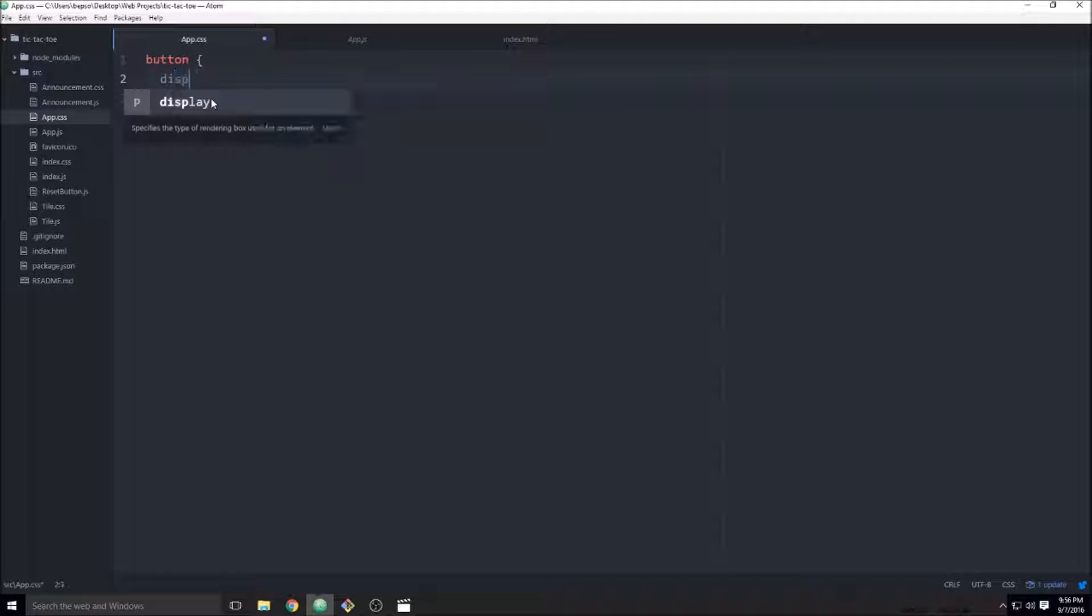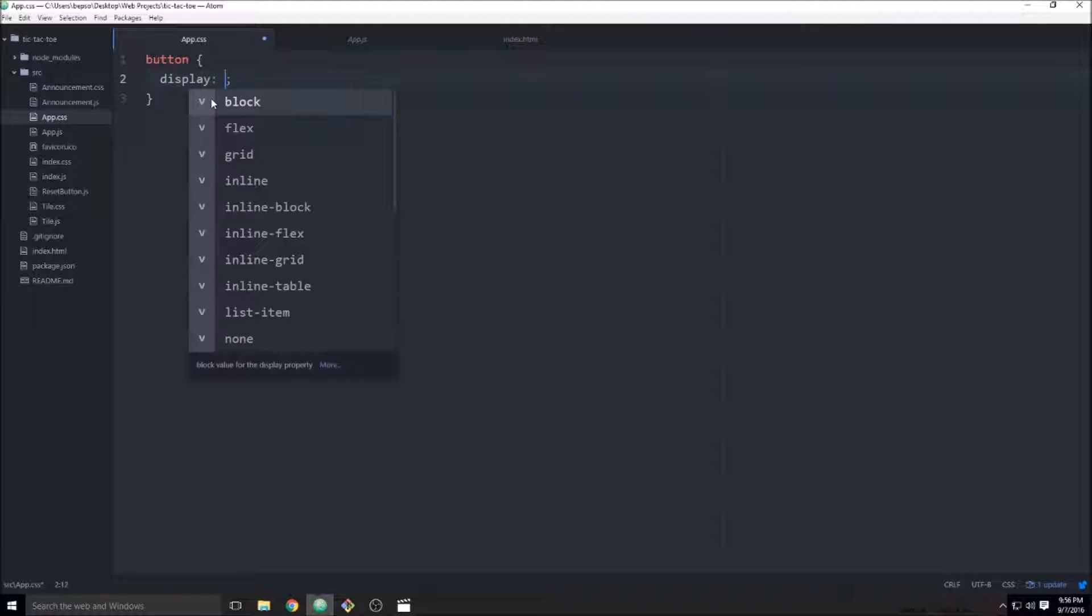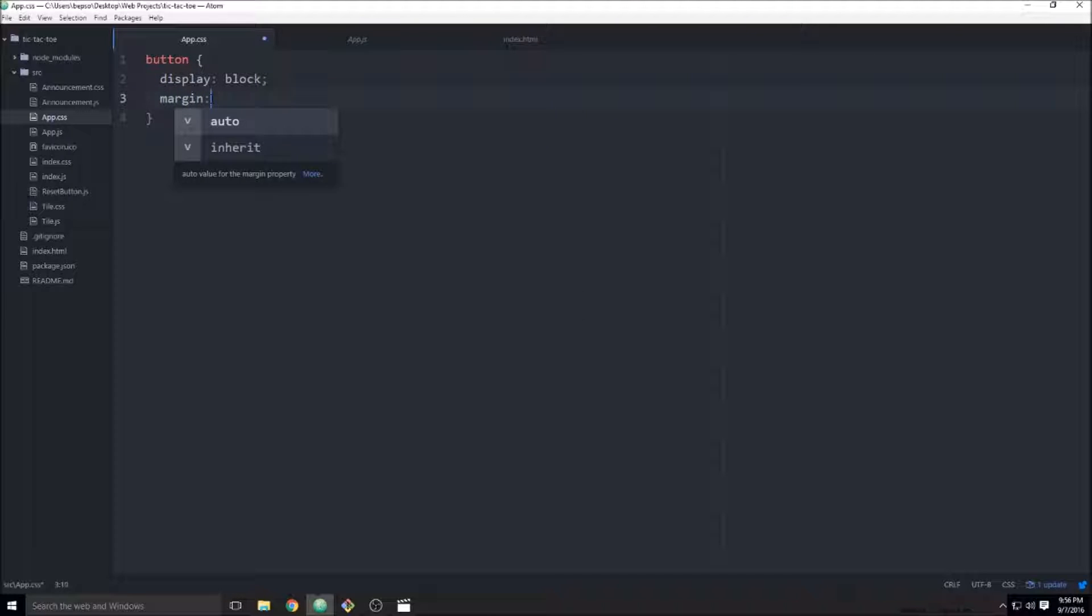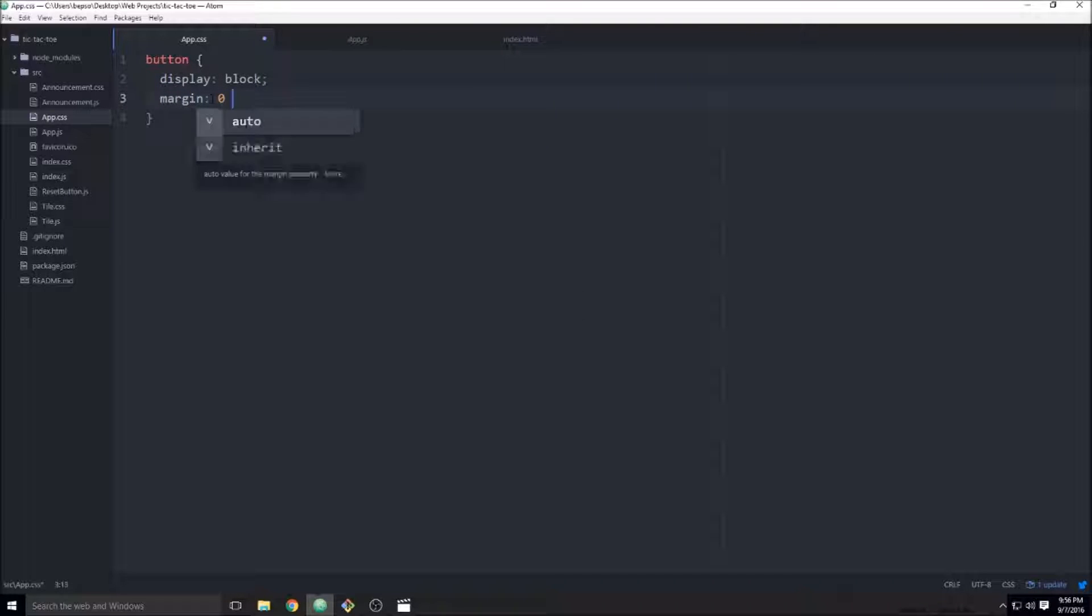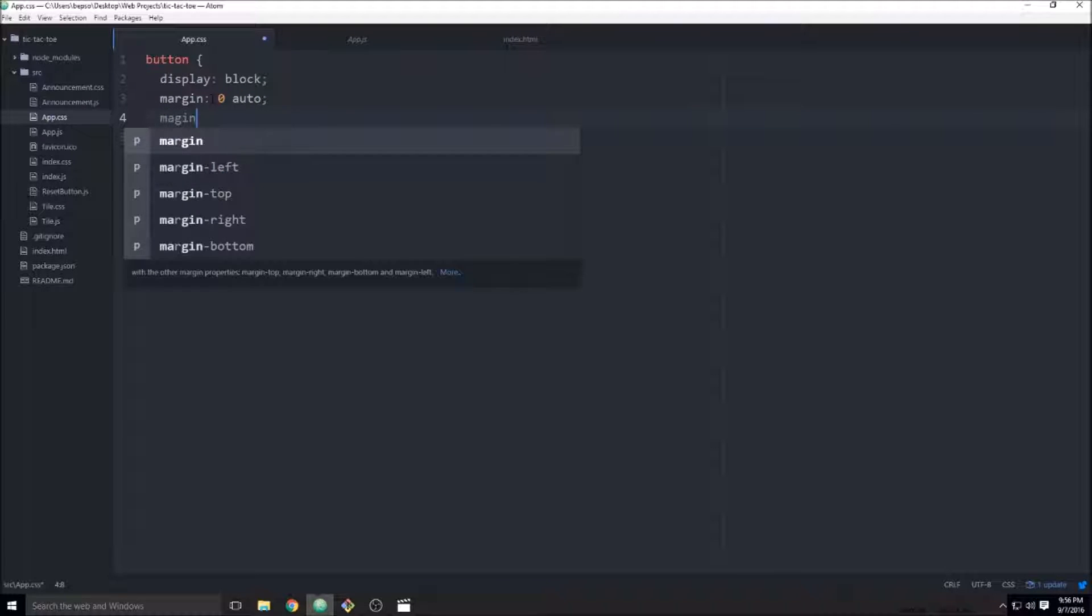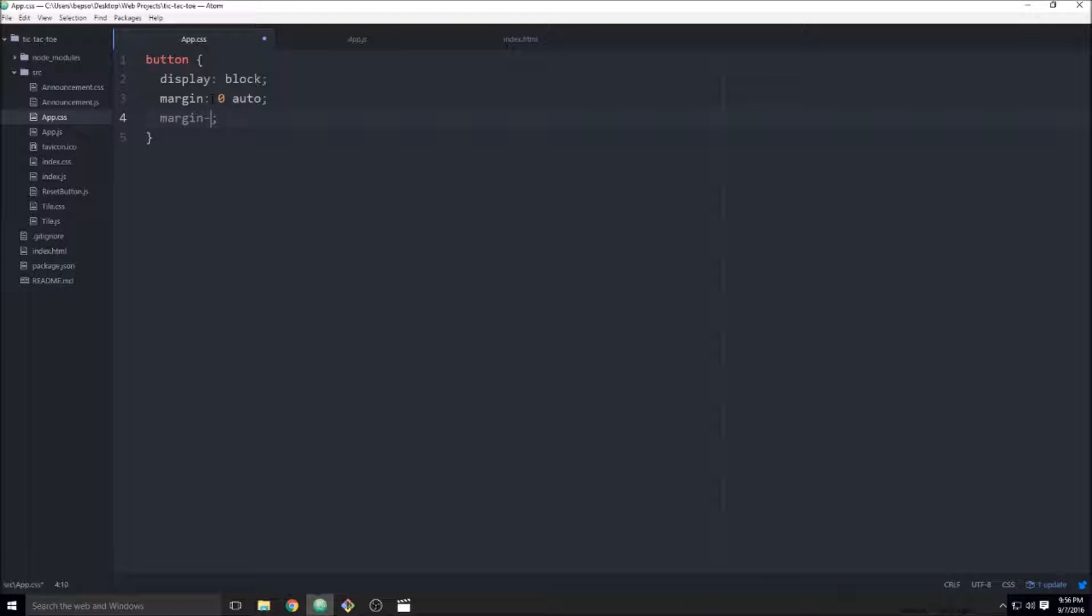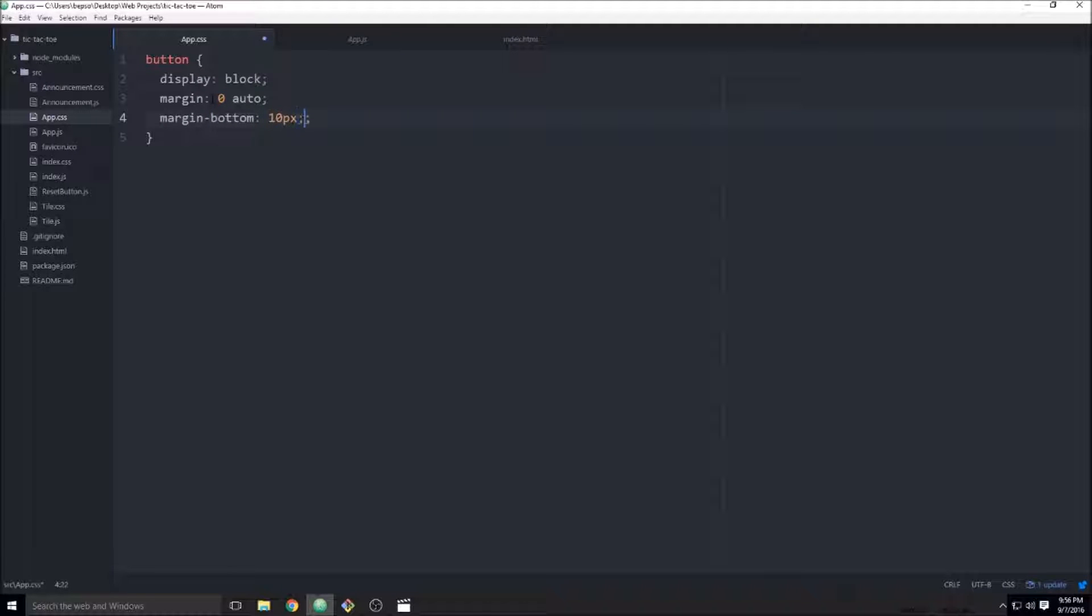I'm just going to say display block. I'm going to center it with a margin zero auto and I'm going to add a little margin to the bottom of like 10 pixels.